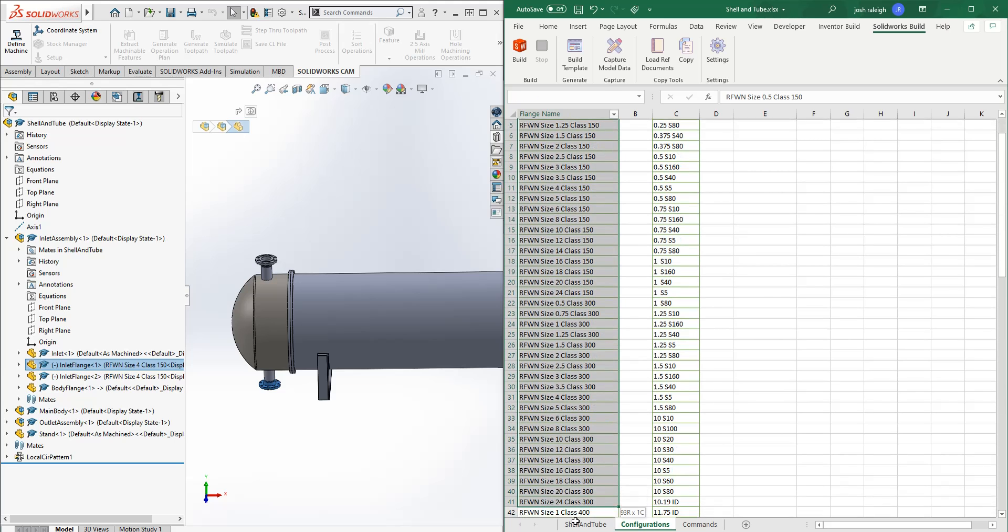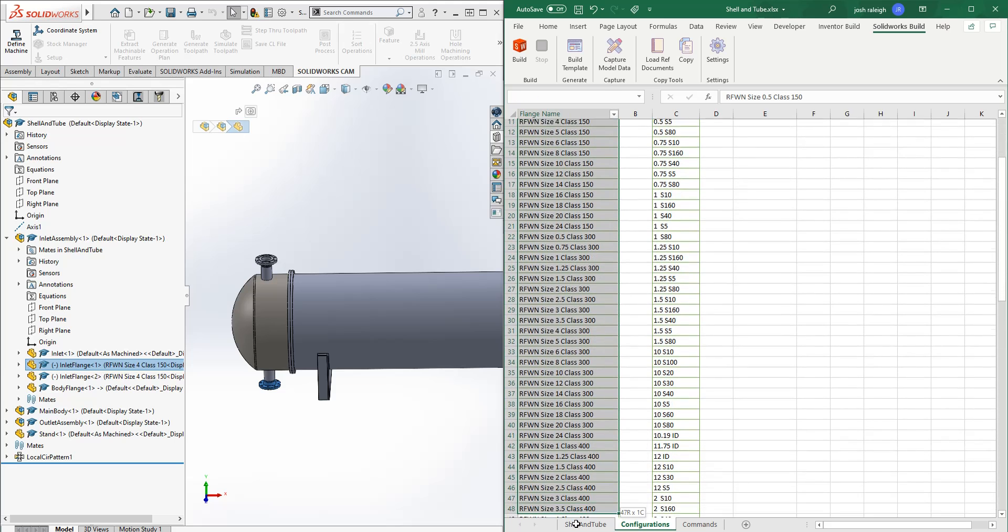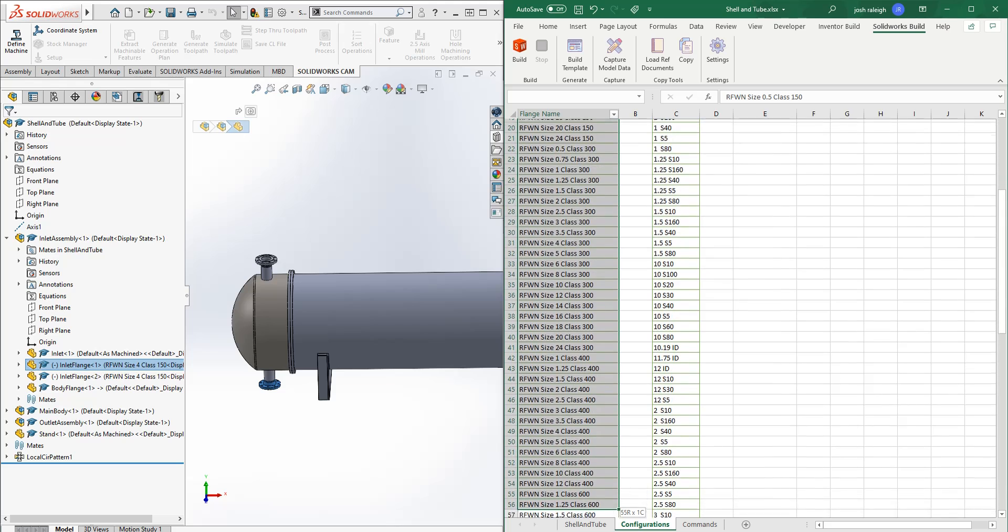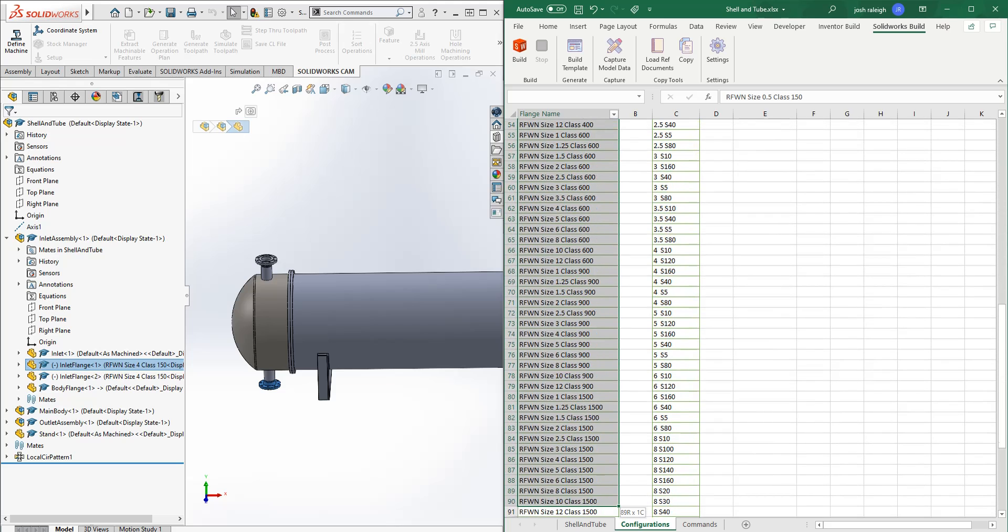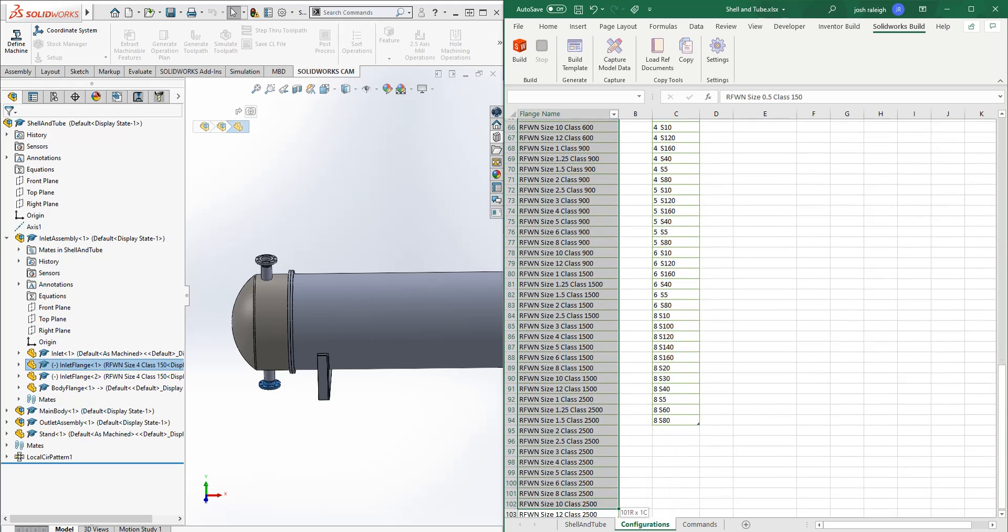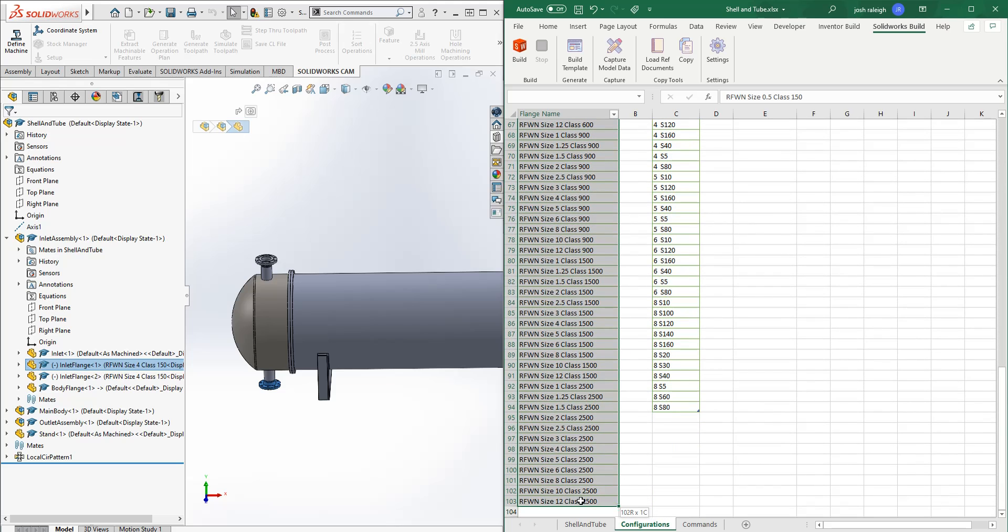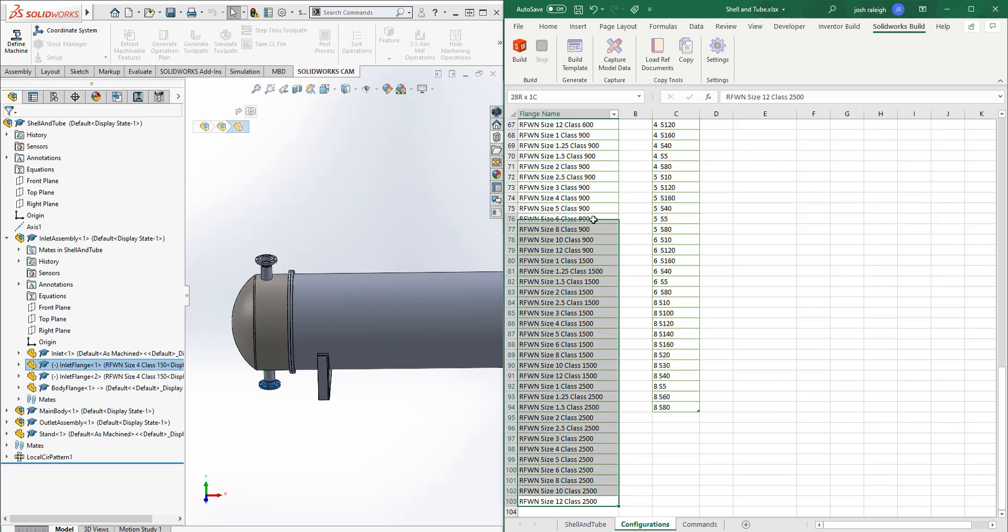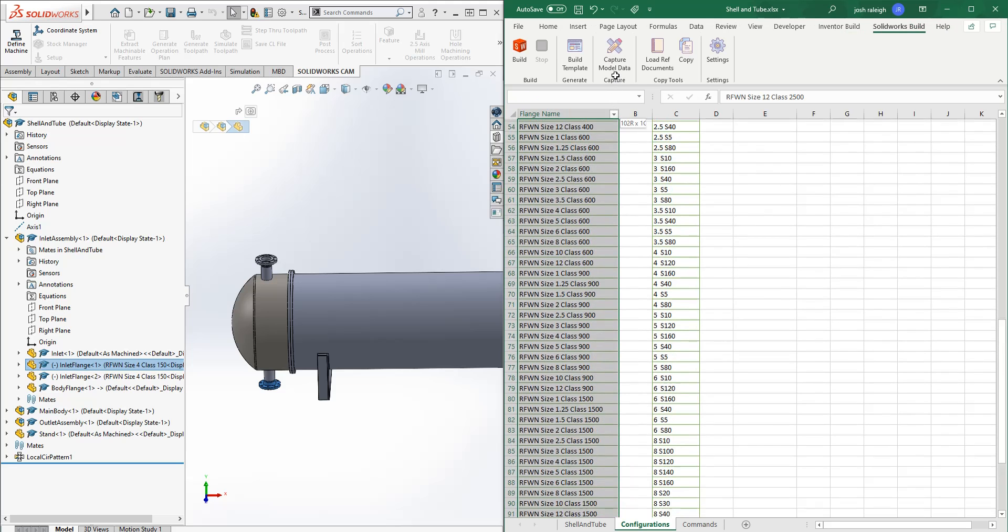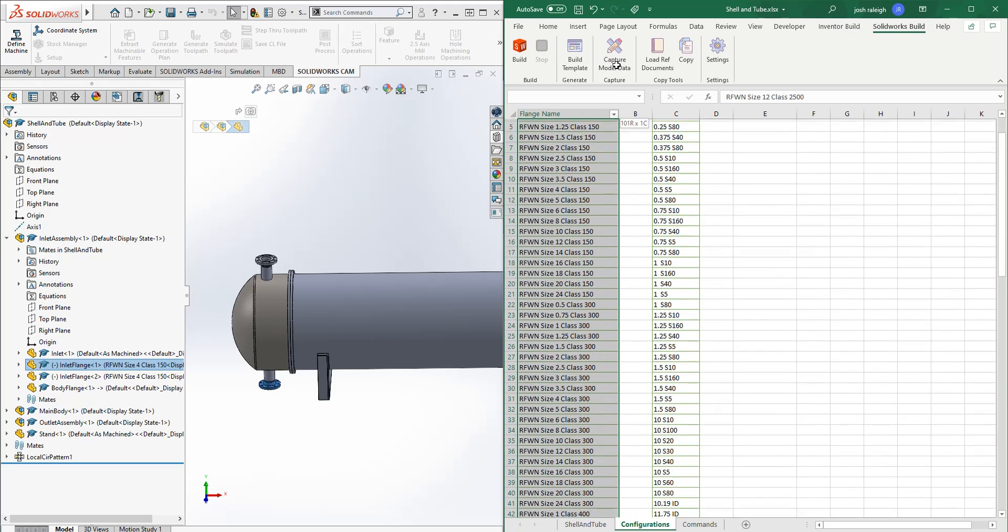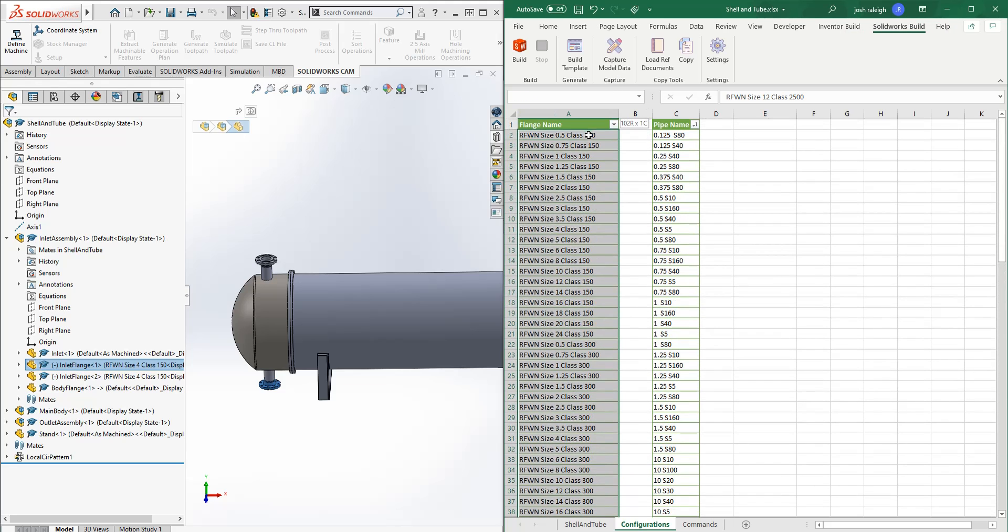So the name that we set through the tool needs to match the configuration name in SOLIDWORKS. So you do need to, if you have a drop down that's powered, it needs to match the configuration name identically in SOLIDWORKS.